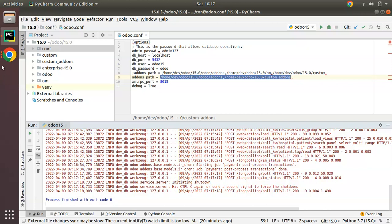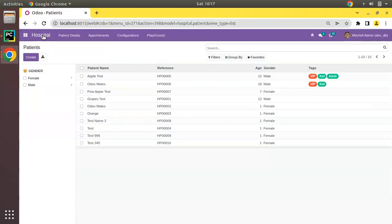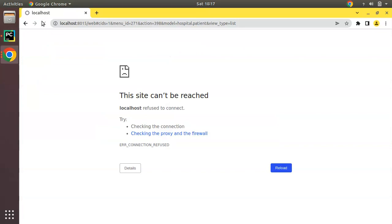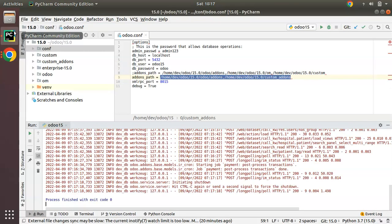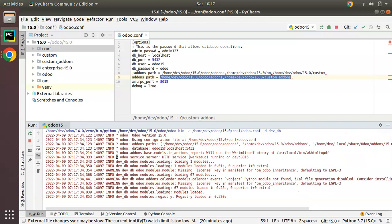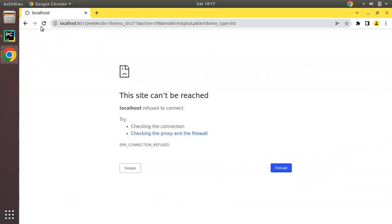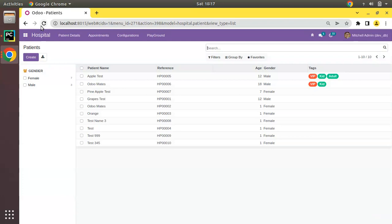Clicking stop will stop the running process, and if you go to the UI you can see Odoo is no longer accessible. To make it accessible again, restart it by clicking the green button, and you can see Odoo has started again. Now let's see how we can run the Odoo instance without PyCharm, using the terminal to start and stop the Odoo instance.